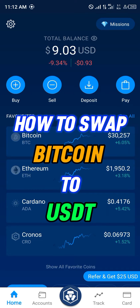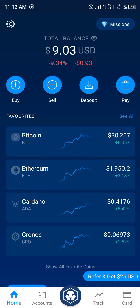Hello guys and welcome to another quick video. In this tutorial, I'm going to be showing you how you can simply swap your Bitcoin to USDT on crypto.com. Our first step is opening up the buy menu.